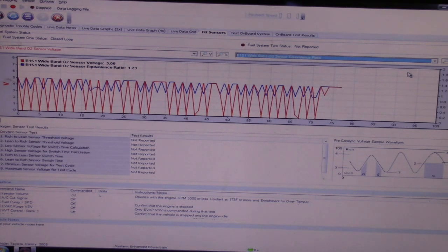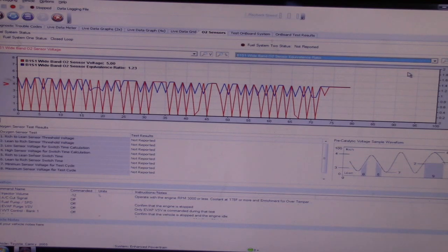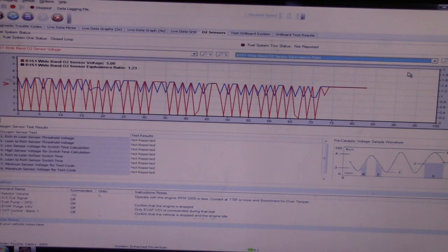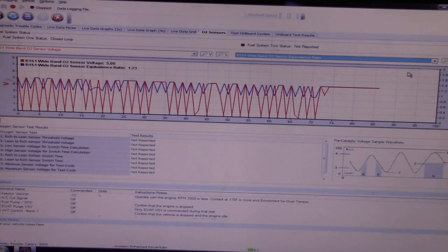You can hear the hiss of the vacuum, and check it out, we go lean. We do go lean, so that is interesting.